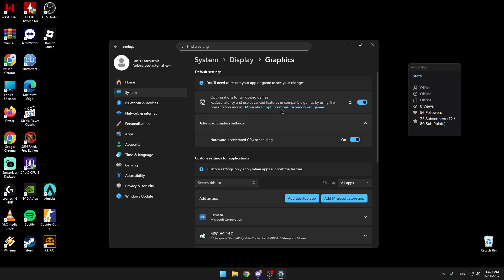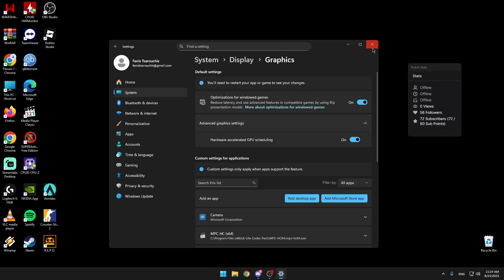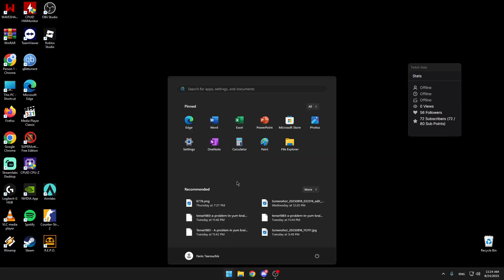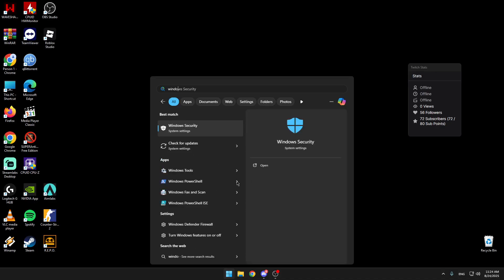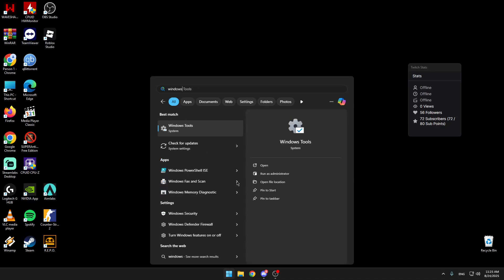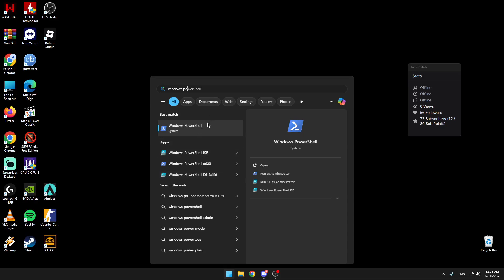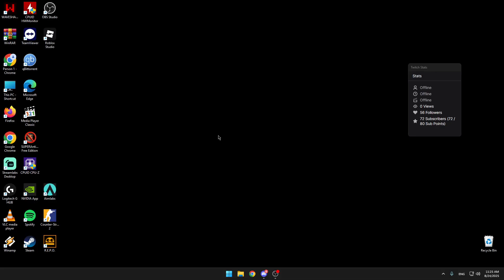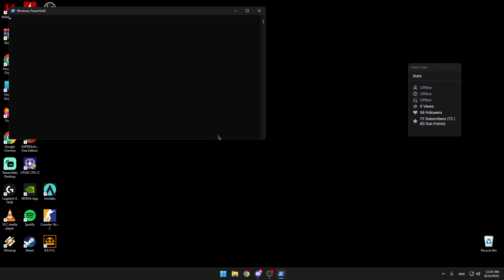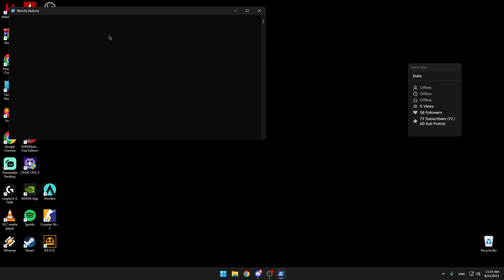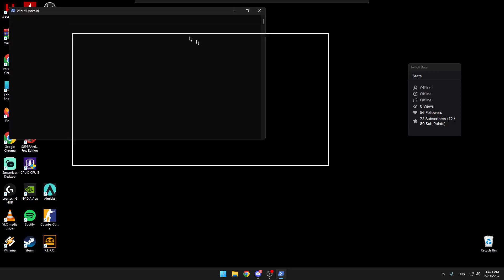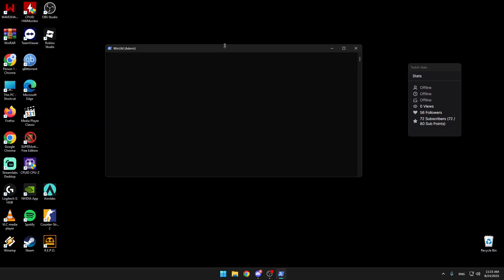Second thing we do is run Windows PowerShell as administrator. You paste the link that I have in the description and press enter. This is for debloating Windows. It will help you, but you need to do it after every Windows update.